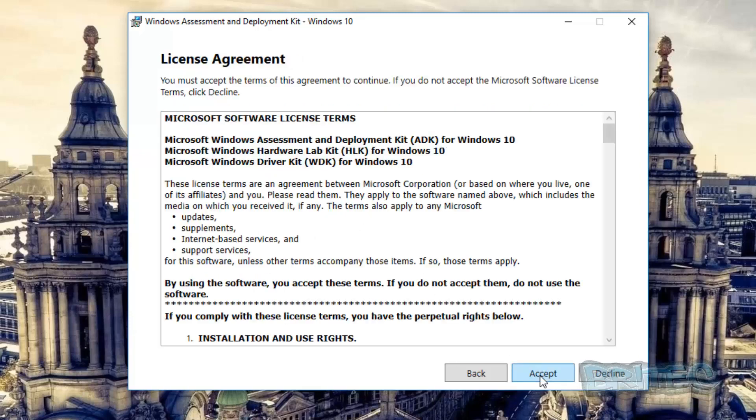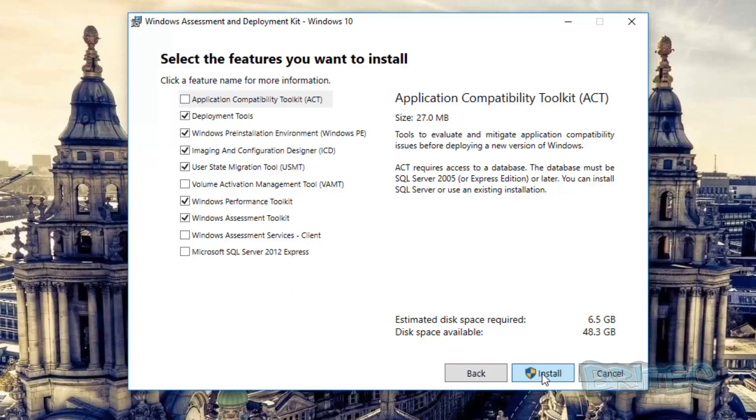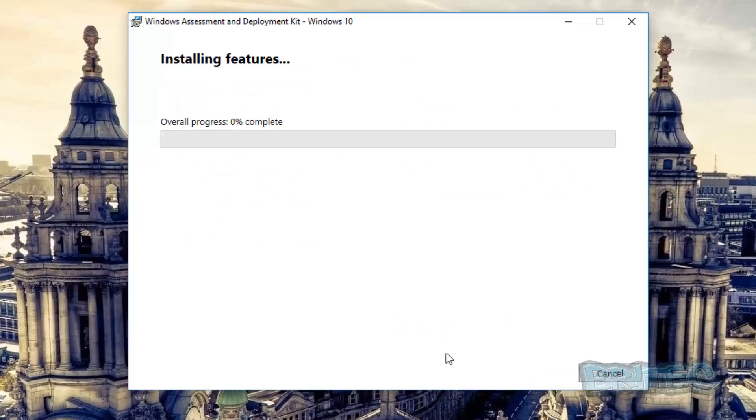And accept this license agreement. Now the Deployment Tools is what you need to have ticked here. We want to make sure they're ticked and pretty much I'm going to leave that as is going to install.